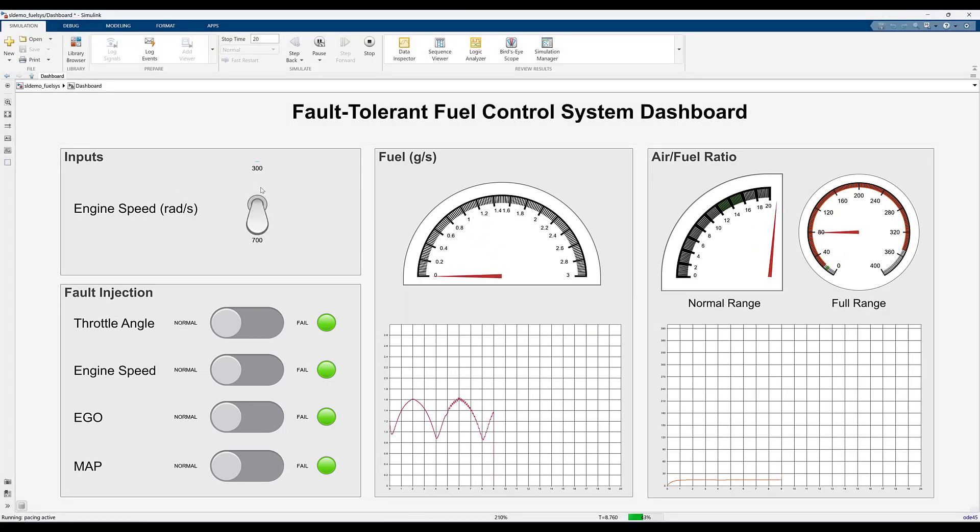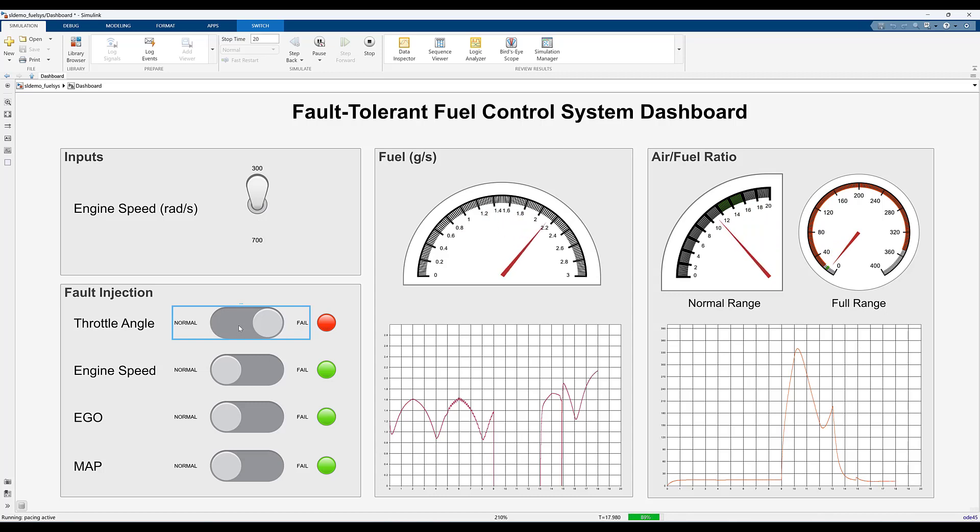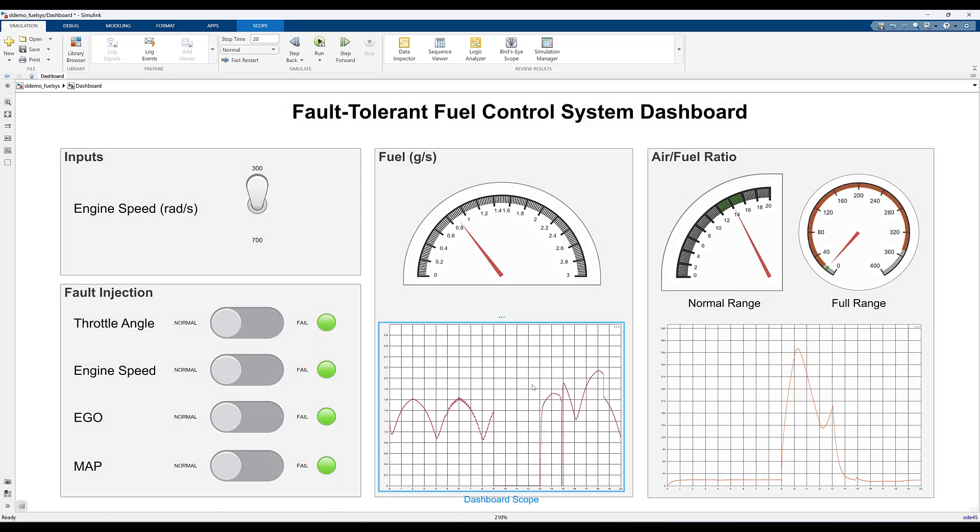You can use dashboard control blocks to modify variables and parameters during simulation. Visualization dashboard blocks are updated continuously throughout simulation so that you can view the instantaneous signal values.